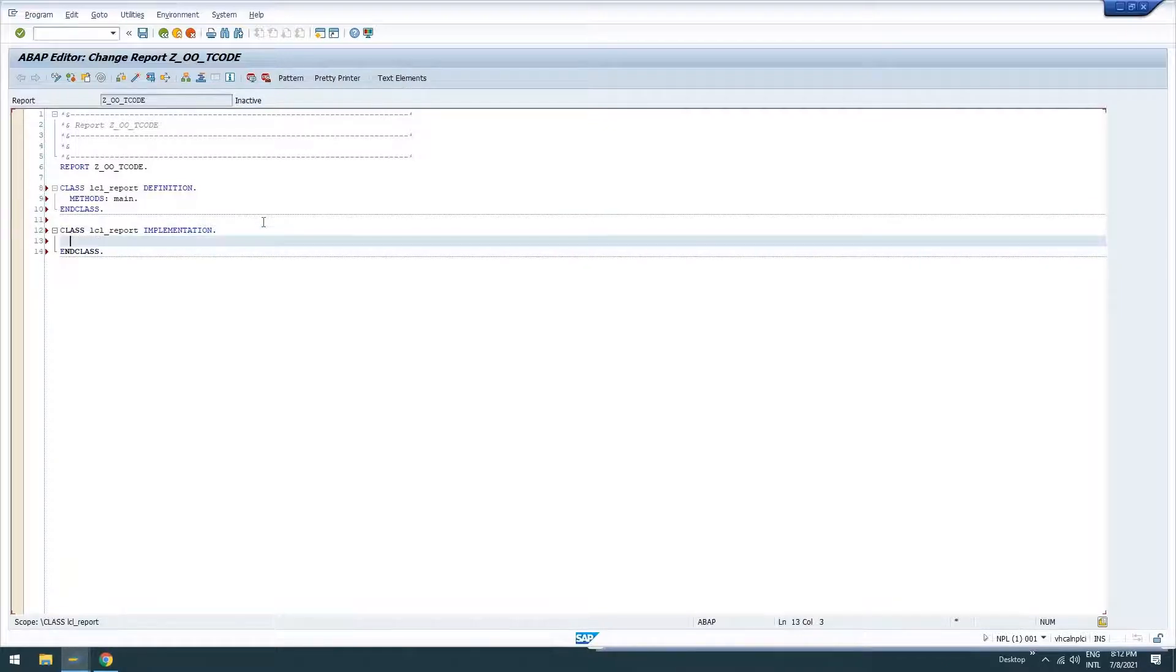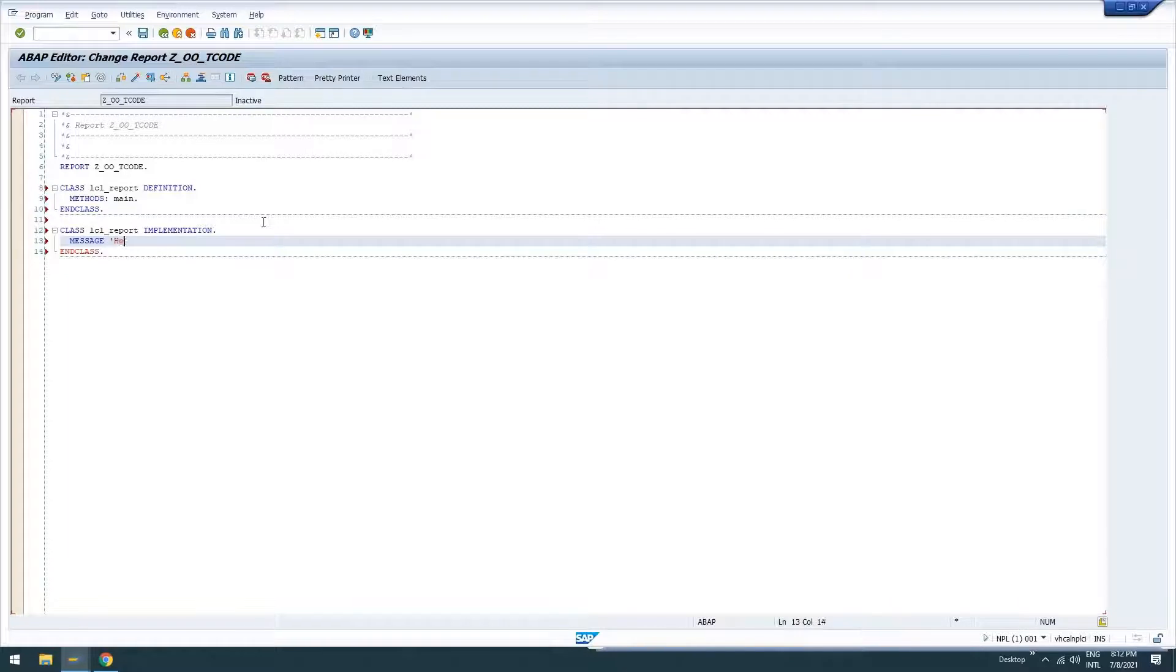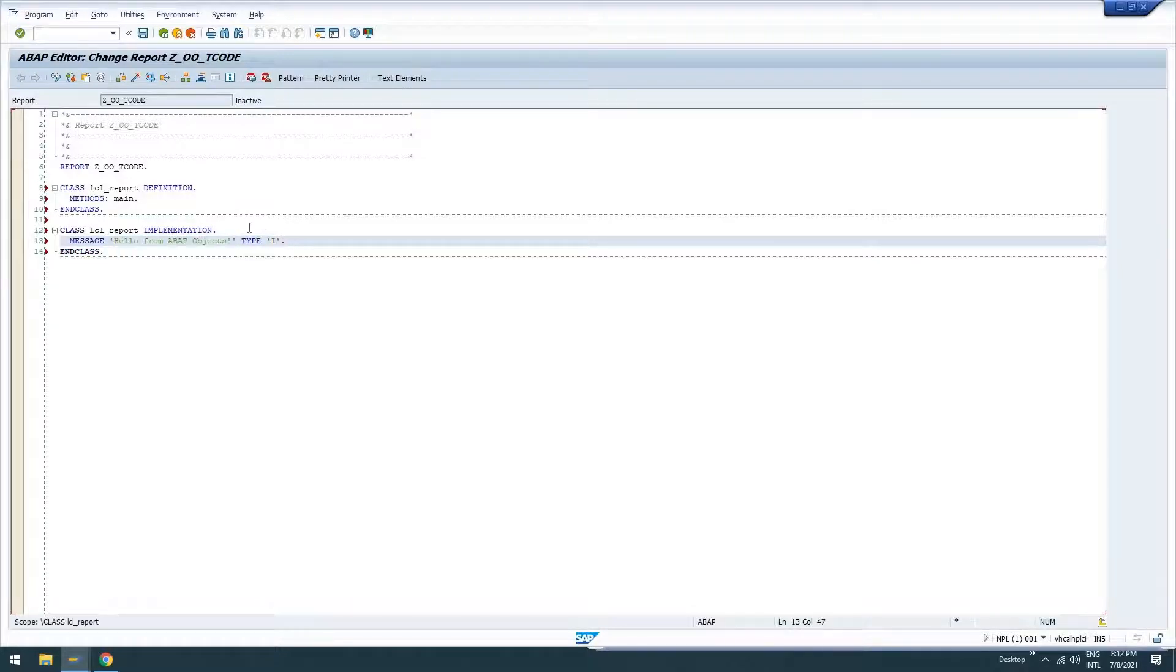And then in our main method, let's just go ahead and output a message to the screen. Let's say message. Hello from ABAP objects. Type I. So it's just an information message.